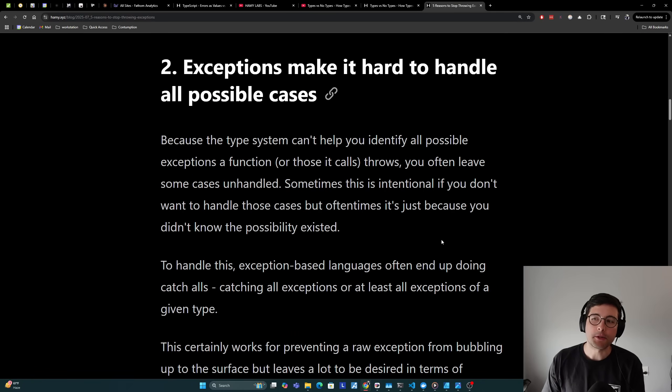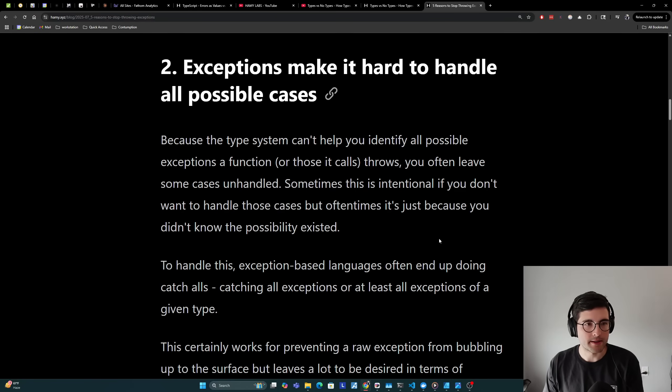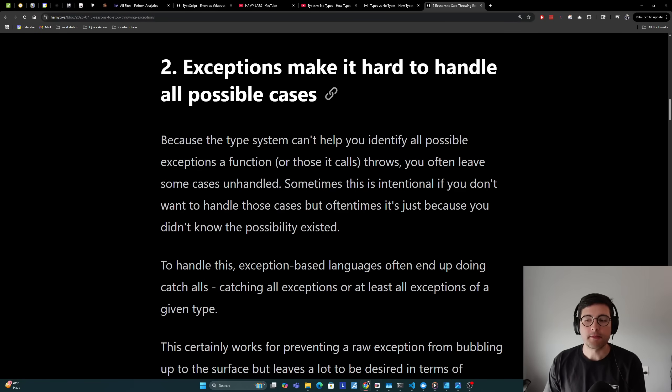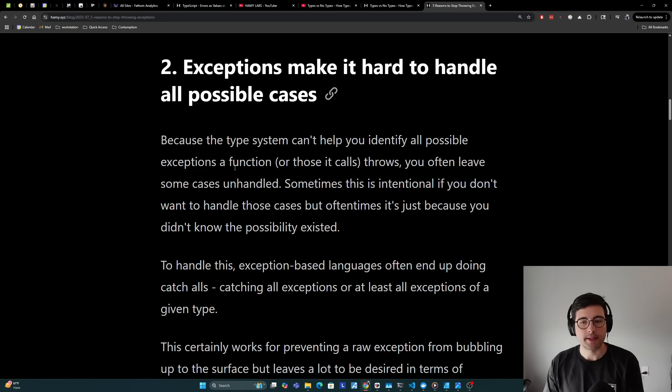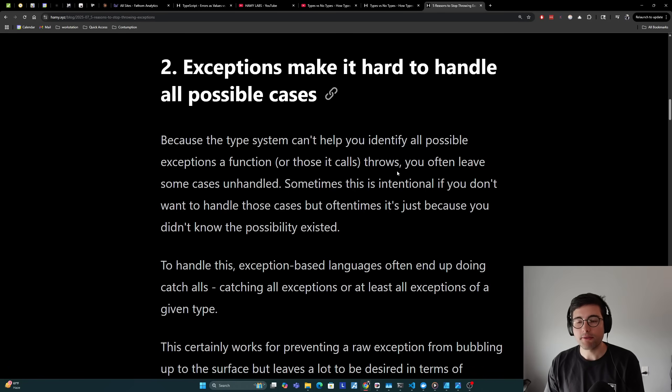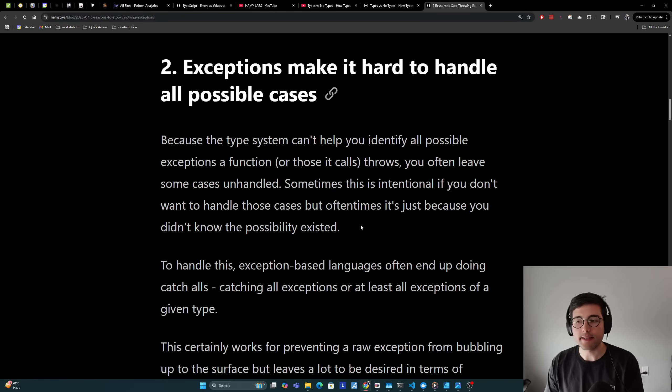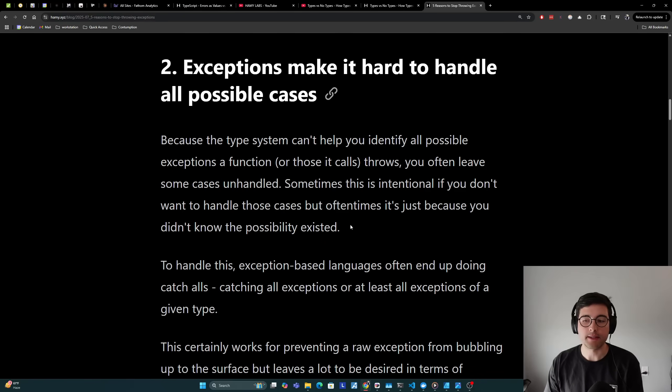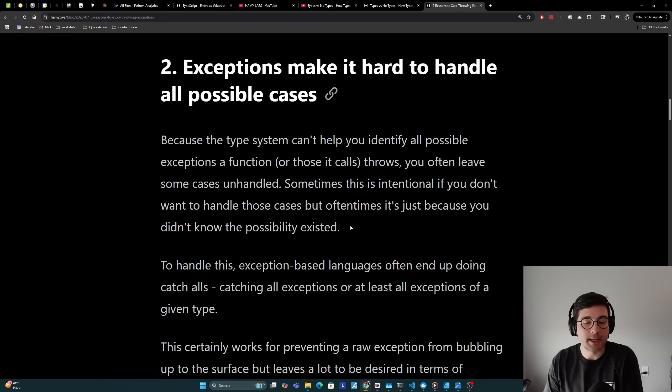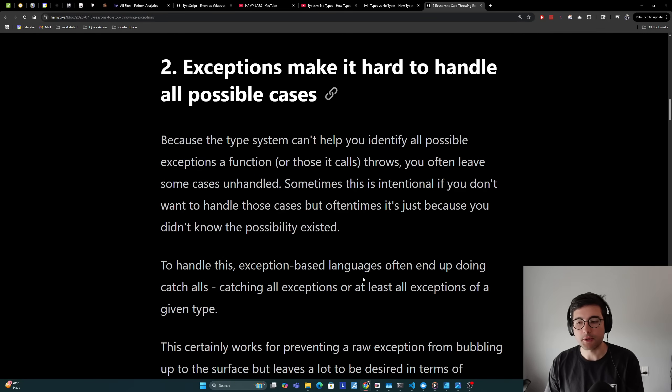Now the second reason is that exceptions make it hard to handle all possible cases. Because the type system can't help you identify all possible exceptions a function or those it calls throws, you often leave some cases unhandled. Now sometimes this is intentional if you don't want to handle those cases, but oftentimes it's just because you didn't know the possibility existed.